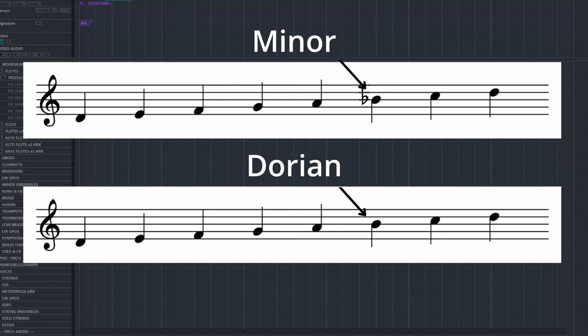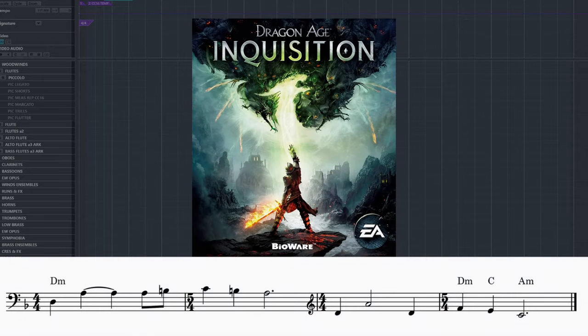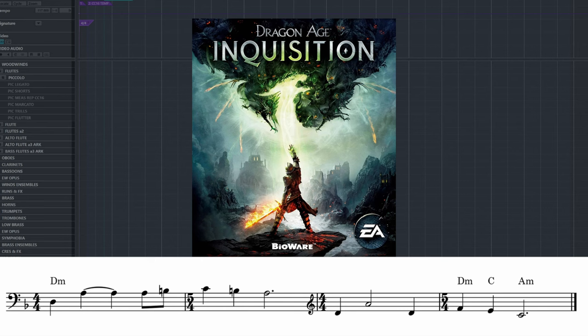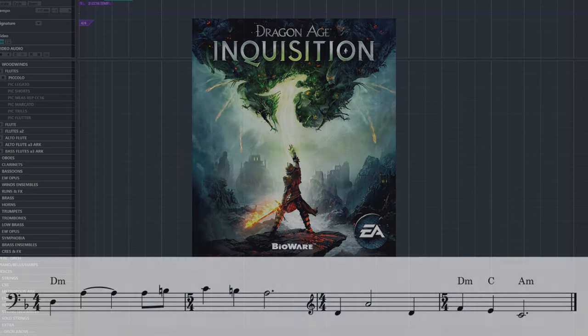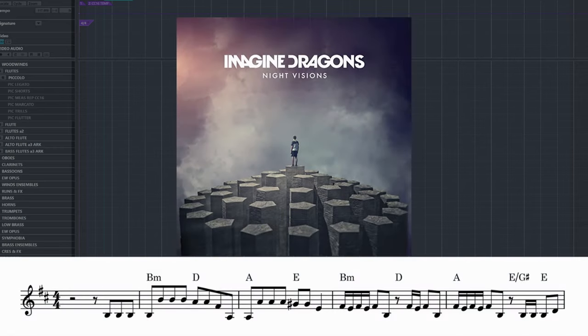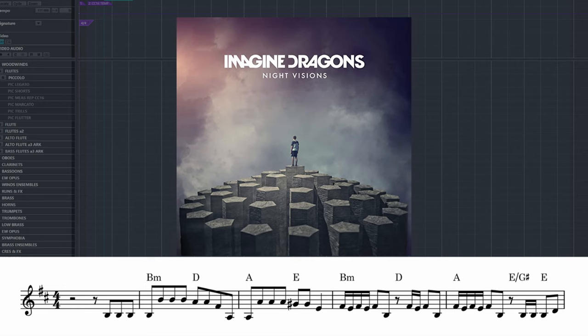Some examples of music that use the Dorian scale are... [Radioactive by Imagine Dragons plays: "I'm waking up. I feel it in my bones. Stand up to make my system flow. Welcome to the new age, to the new age. Welcome to the new age, to the new age."]